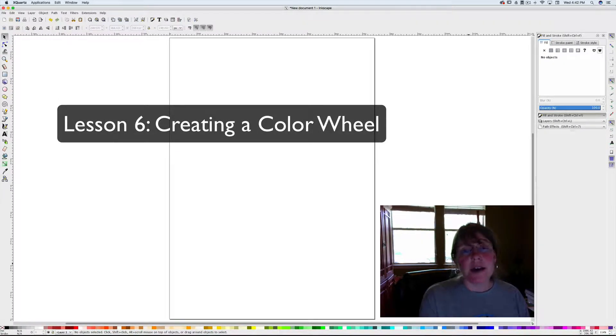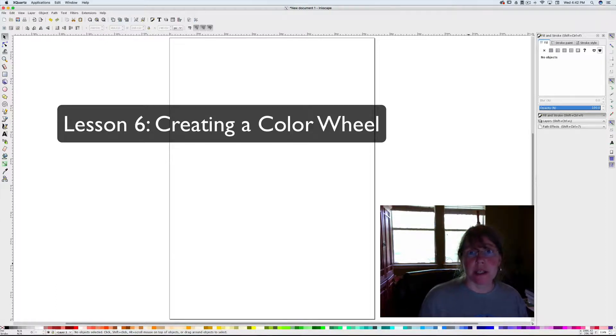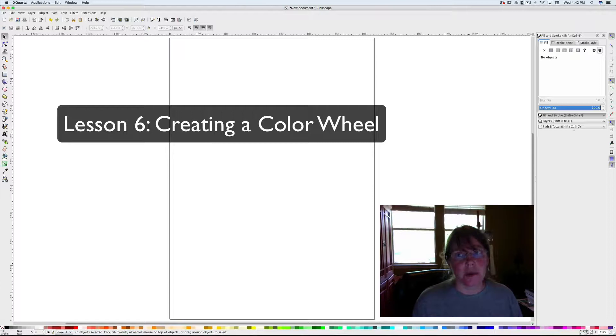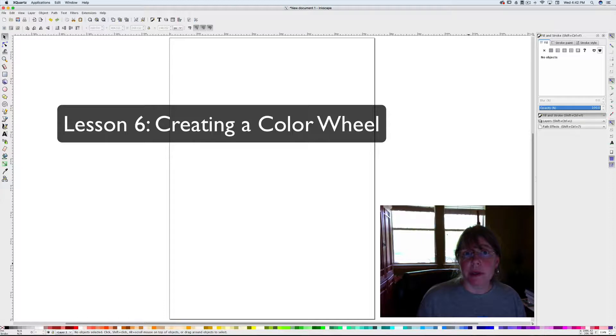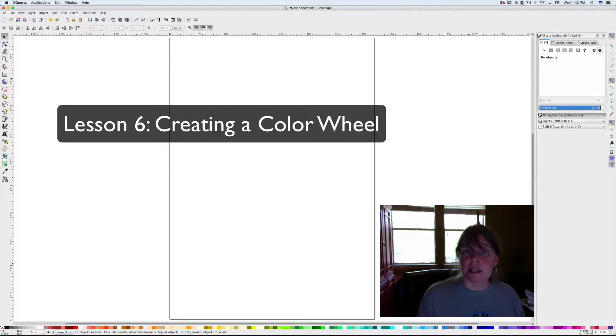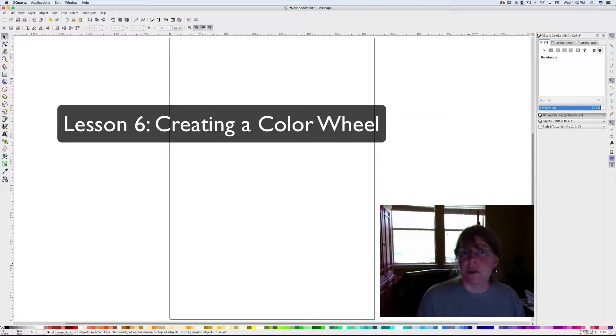For this lesson we're going to be looking at how to do a color wheel project. I'm going to show you how to make a simple color wheel, but if you want to be creative and add to it or do it in a unique way, that's fine, as long as it shows the primary colors, secondary colors, and some tertiary colors.